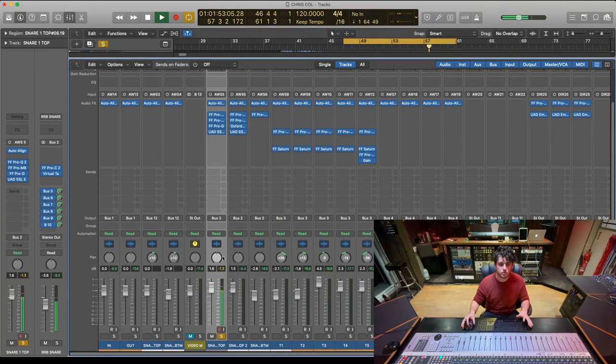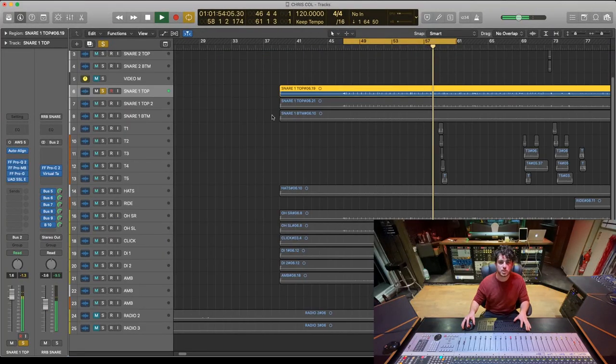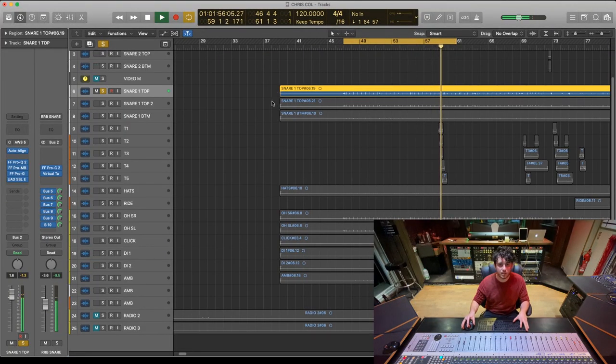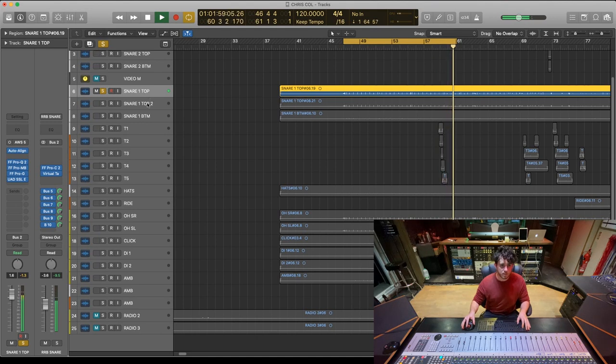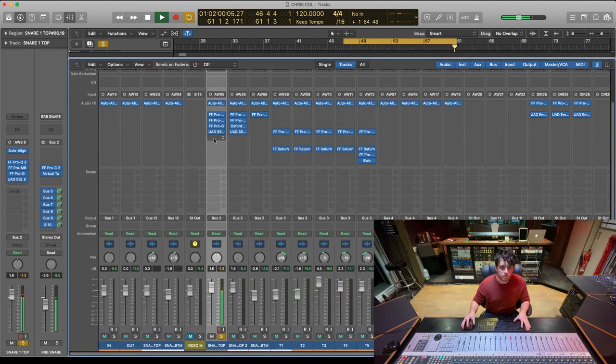So what I decided to do was, if I show you the mix page here, I've just duplicated it from there to there. Exactly the same thing. All the same plugins on the second time round.